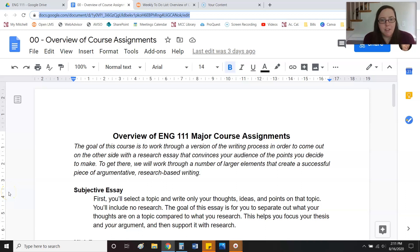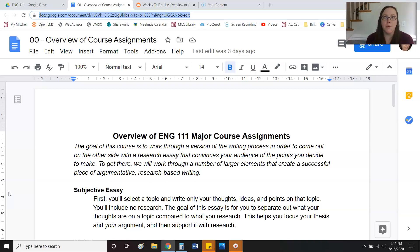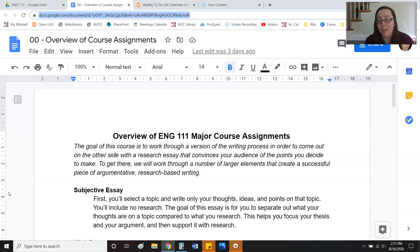The purpose of this video is to walk you through all of the major course assignments. The reason I'm doing this is because the class builds on itself. What we write at the beginning of the course is going to be used in the middle, and that stuff is going to be used at the end. Depending on what topic you pick, you need to know where we're headed and the processes we'll take — kind of like the light at the end of the tunnel.